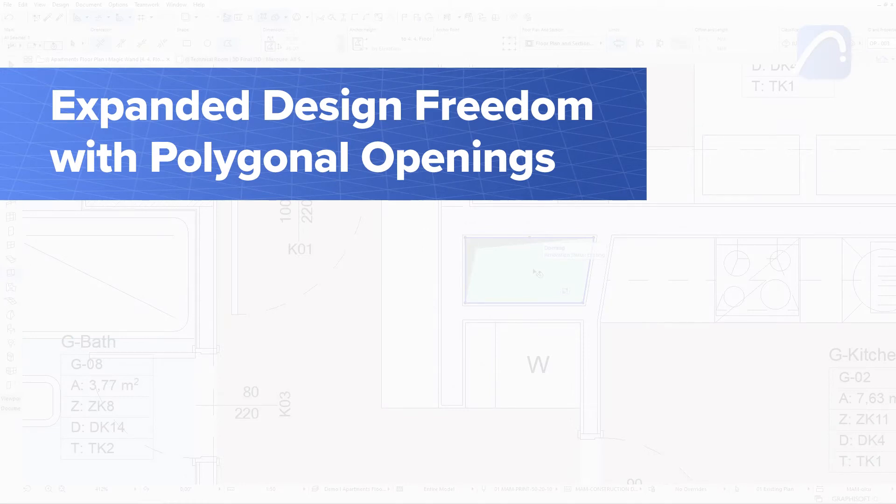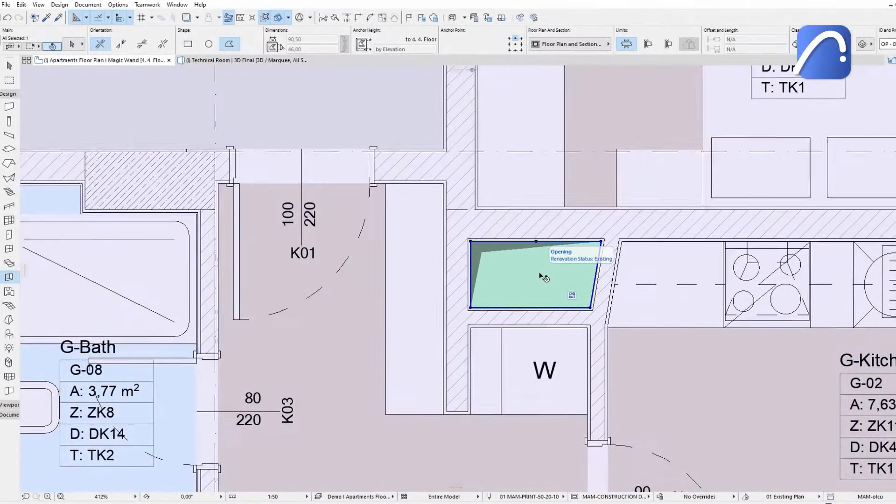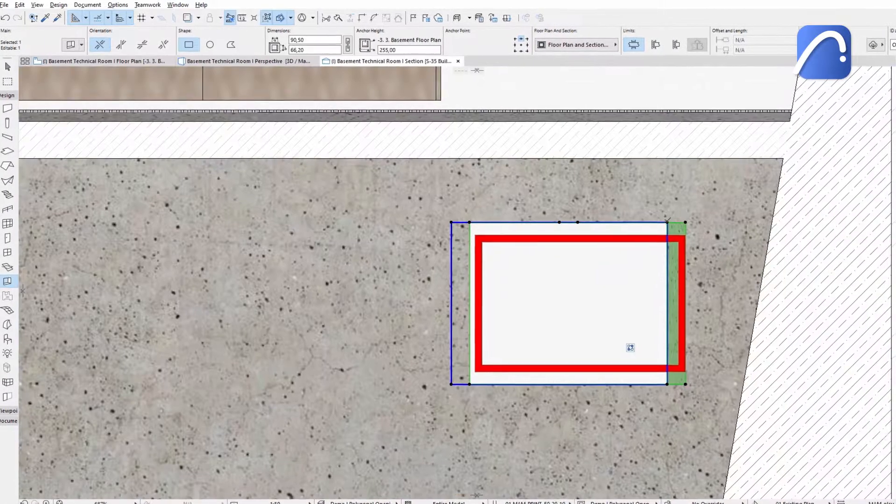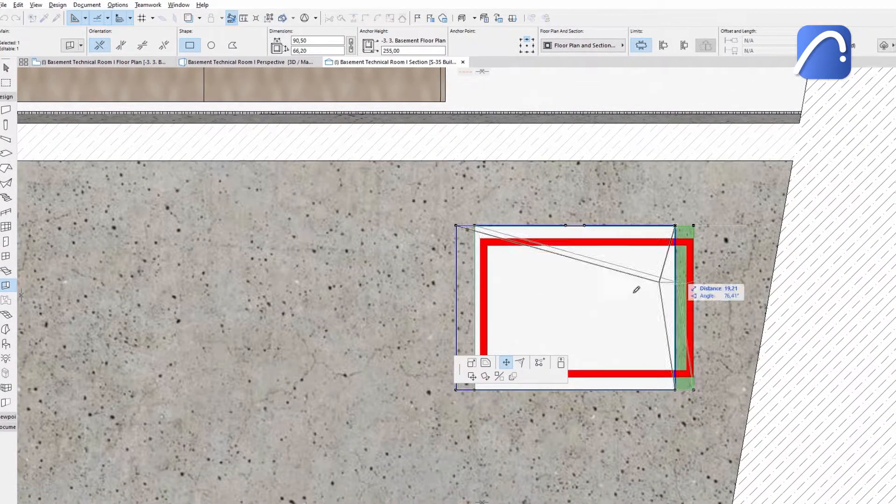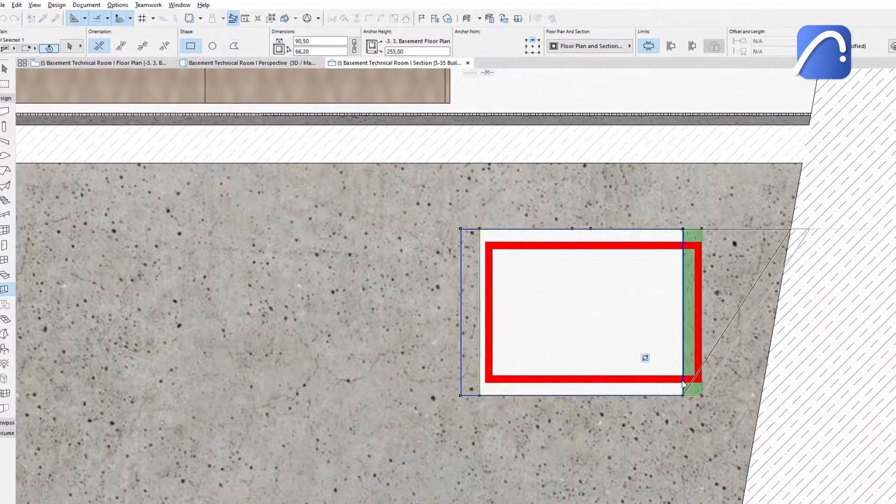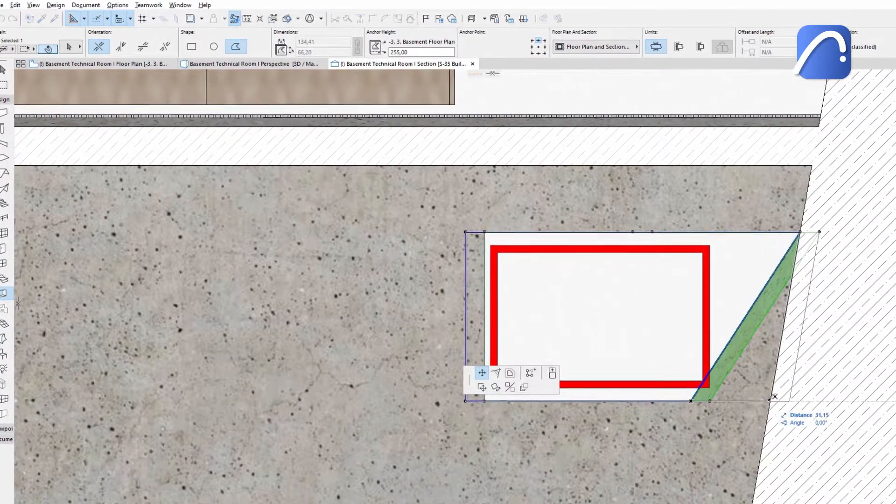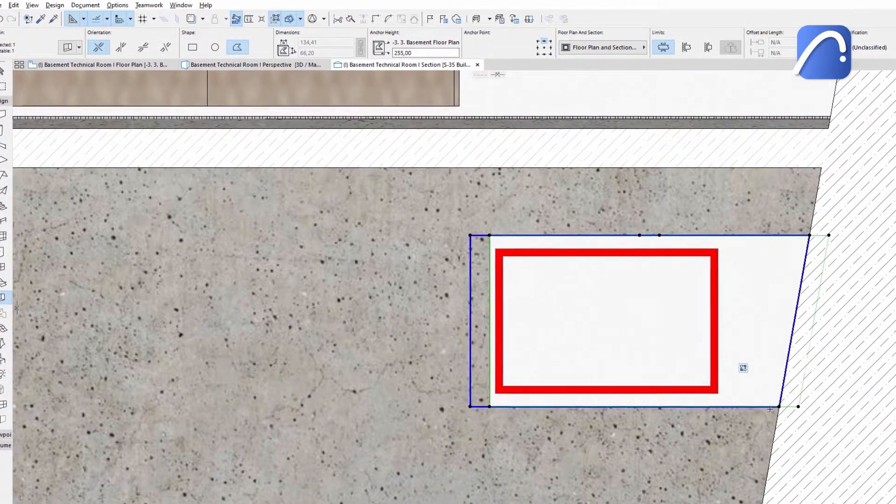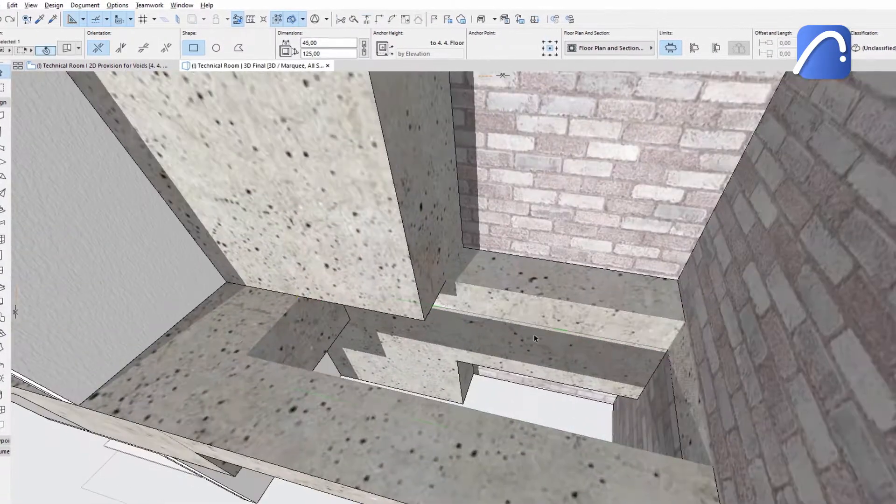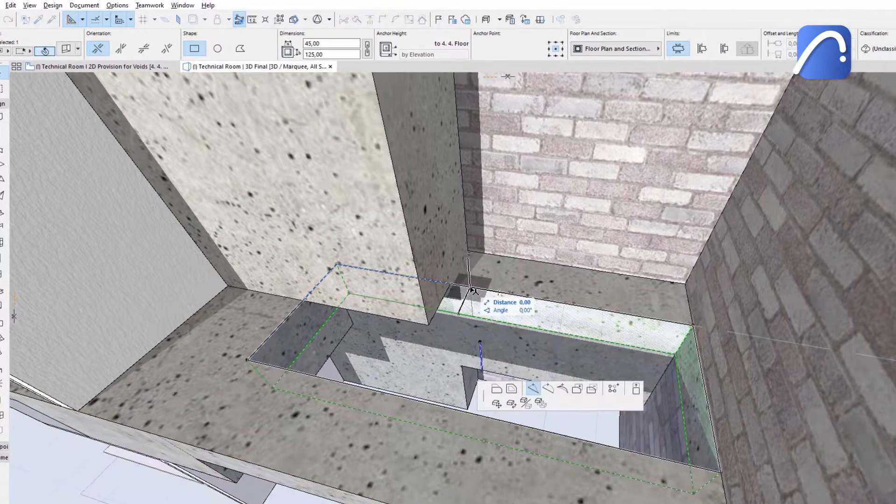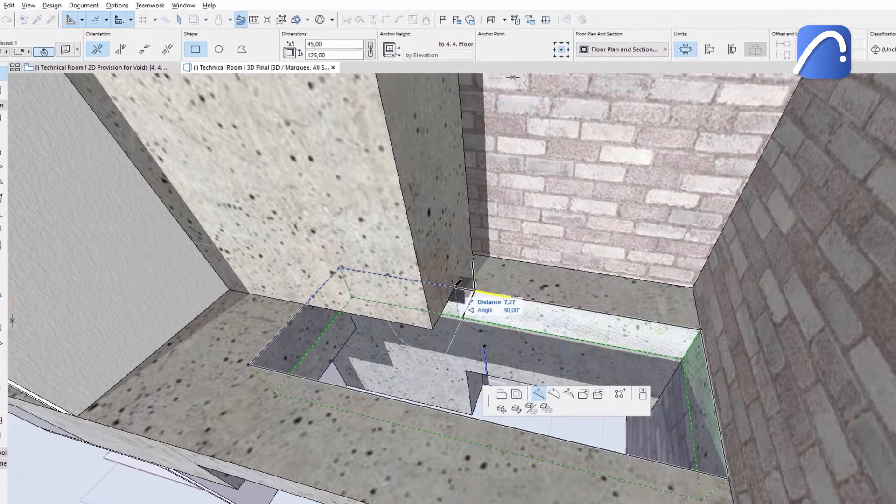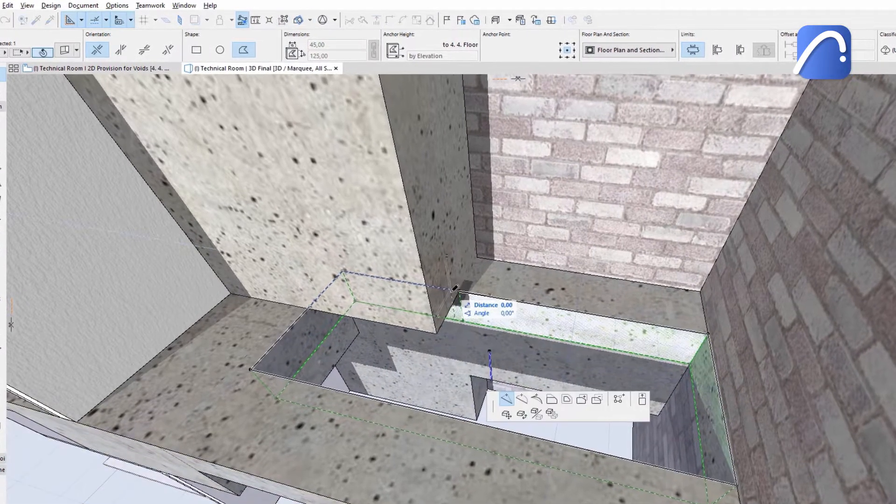It's easy to design openings in any shape using ARCHICAD's polygonal opening creation method. Let's take a look at a few examples. Create polygonal openings in any 2D or 3D view with the improved opening tool.